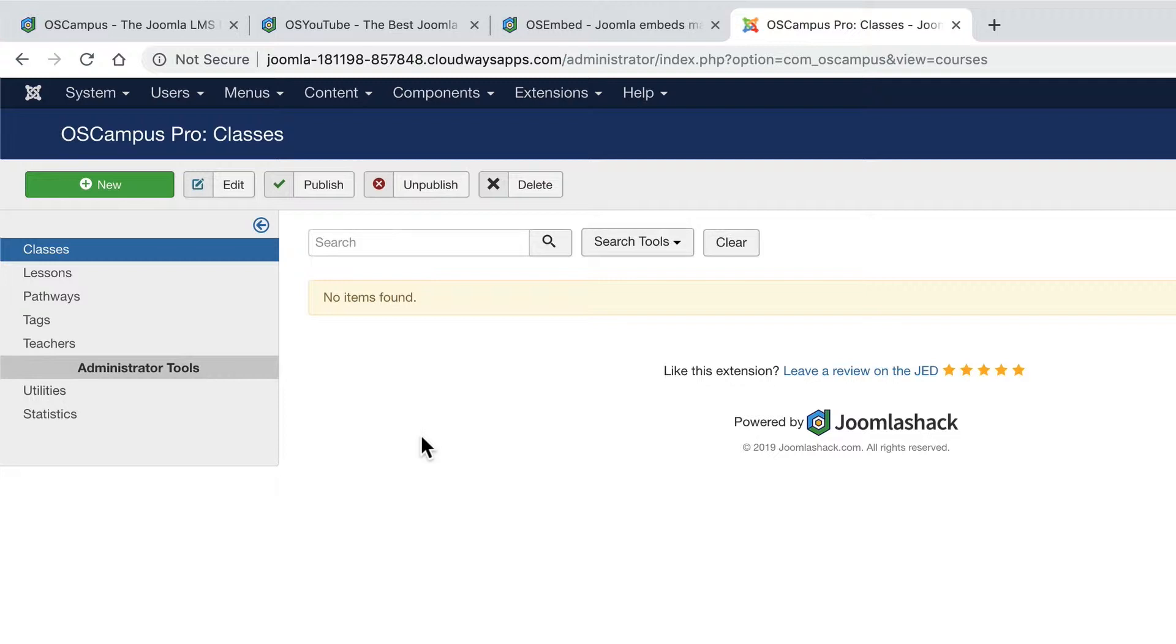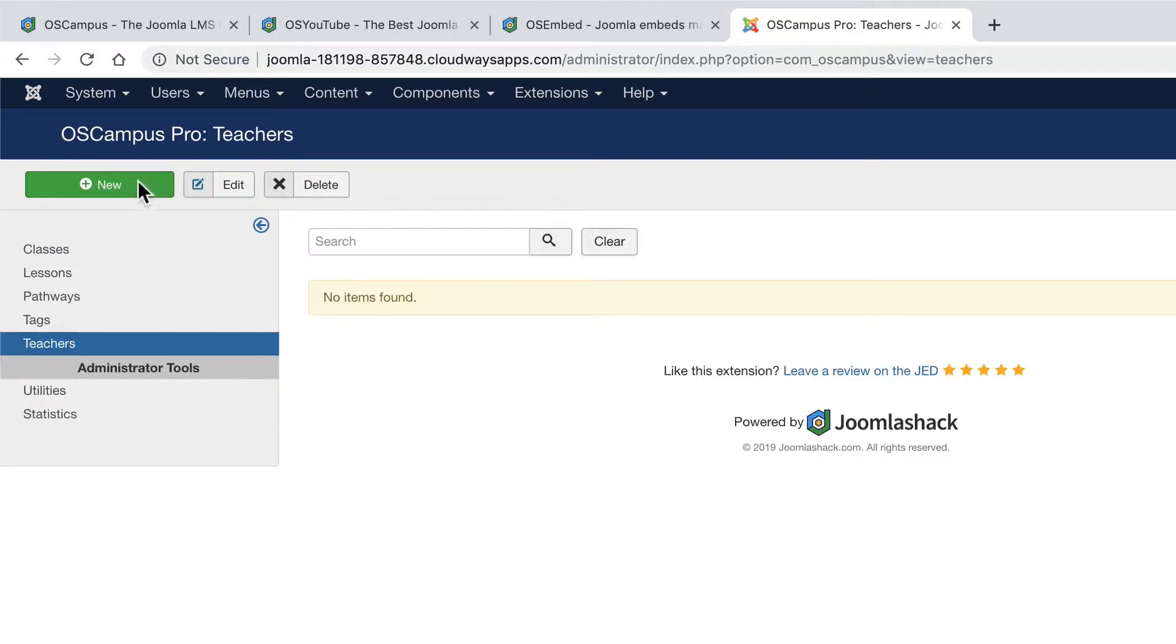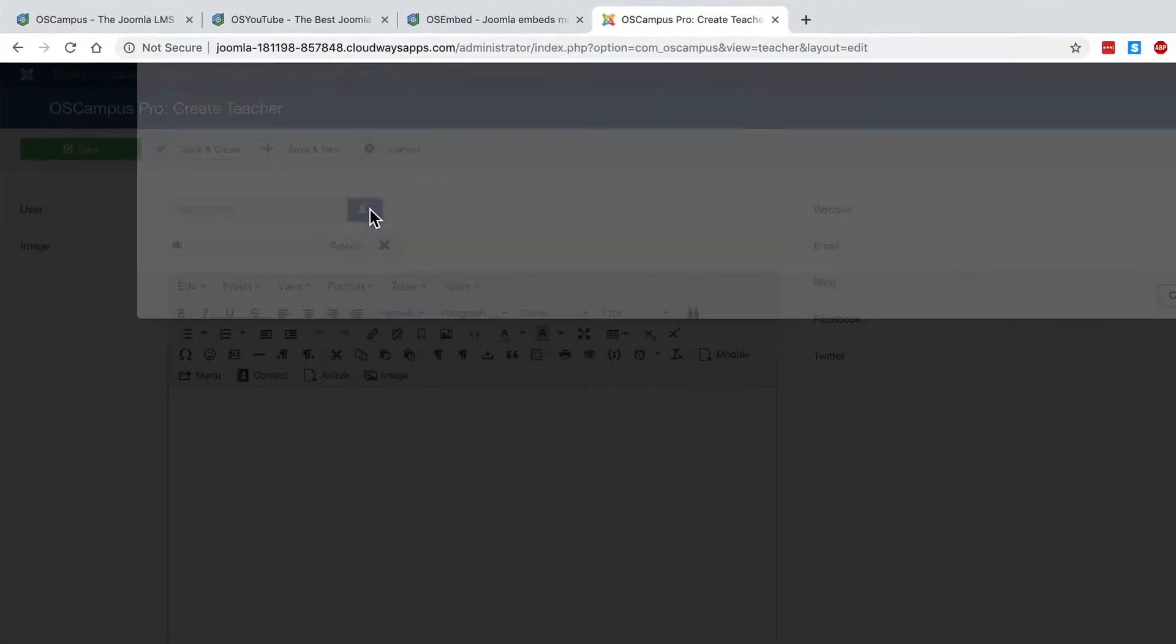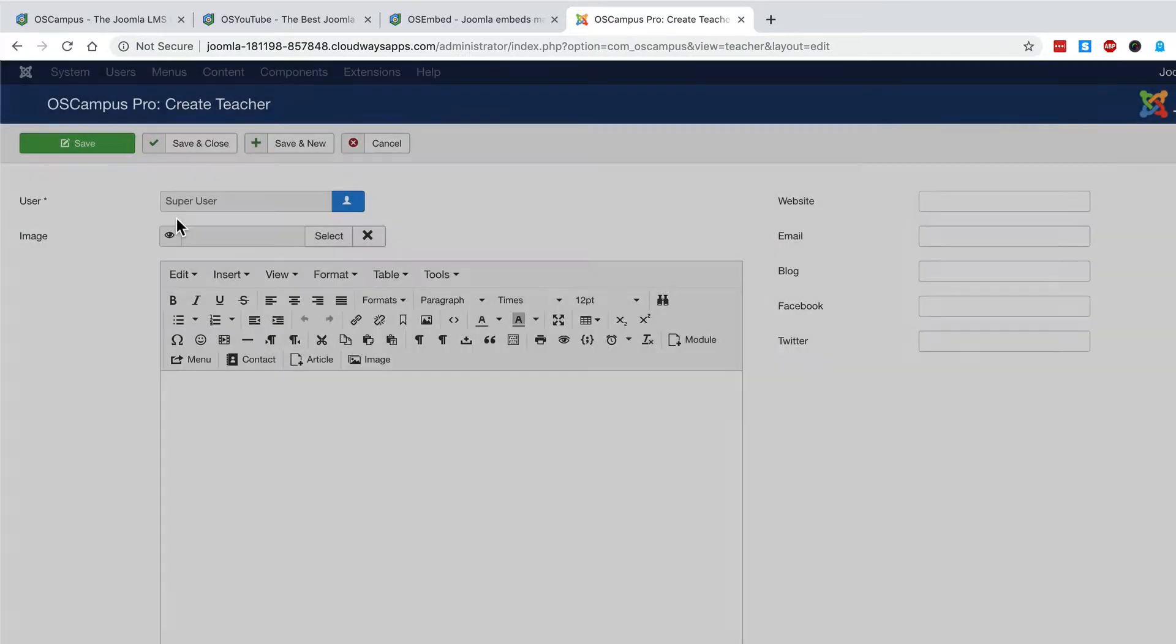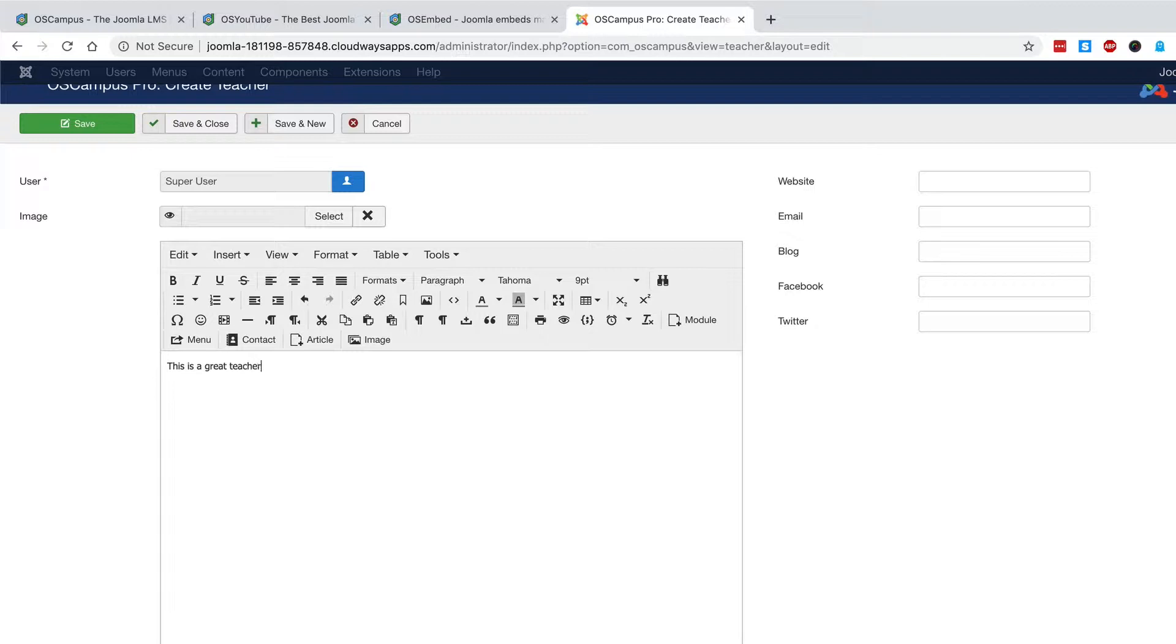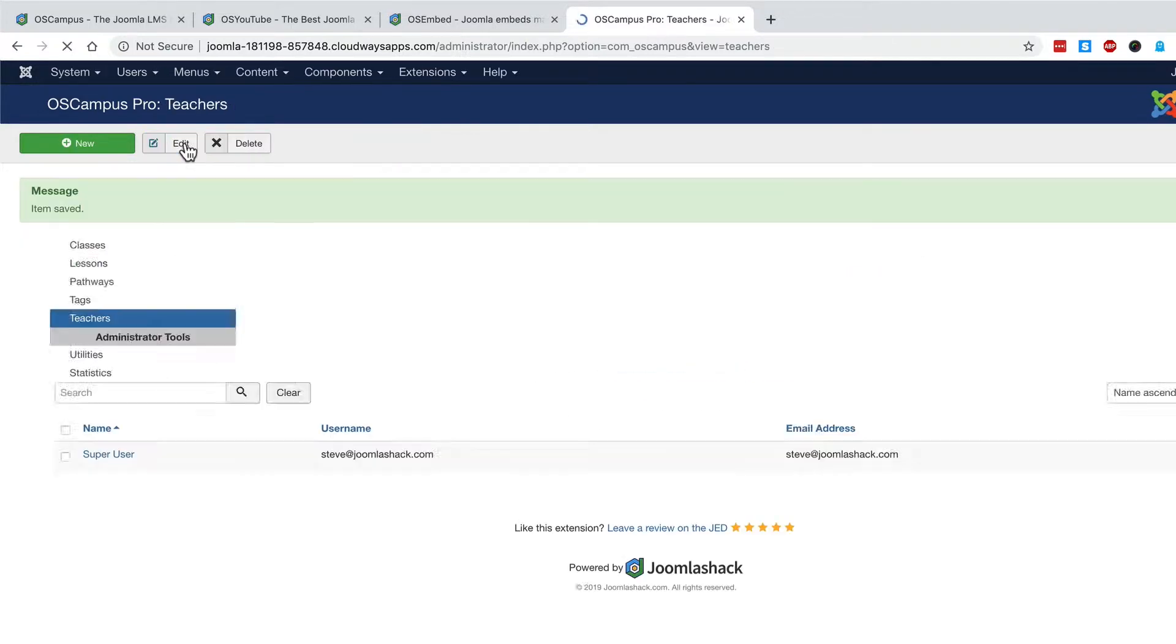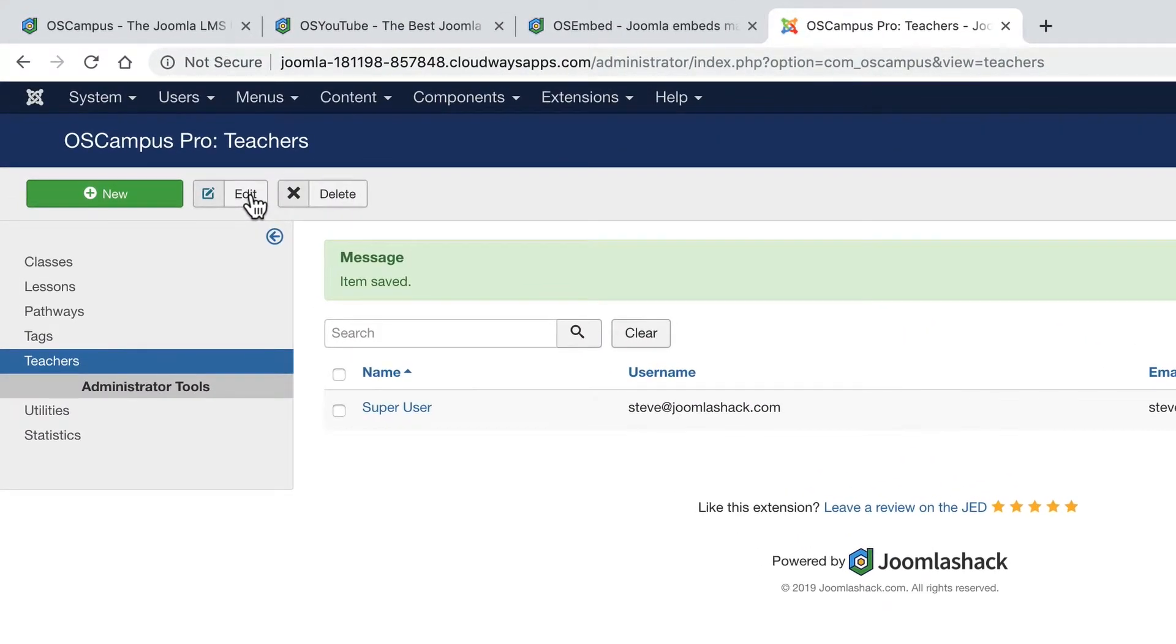The first thing I'm going to do is set myself up as a teacher so that I can be marked as the teacher of the class that I'm going to create in a minute. So I'll click on teachers, I'll click on new and I'll link my account to a user. OK, and now we have a teacher set up.